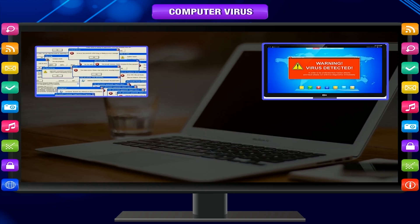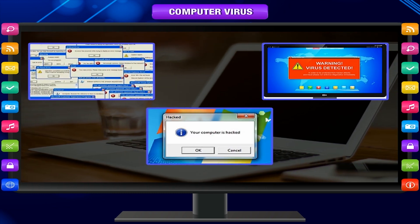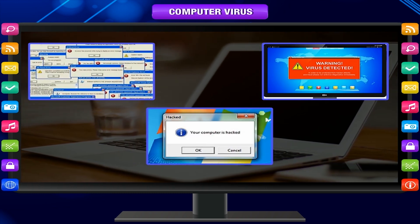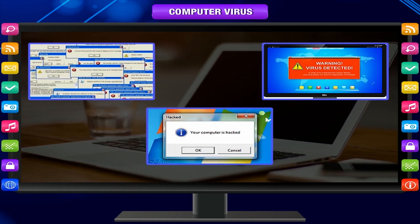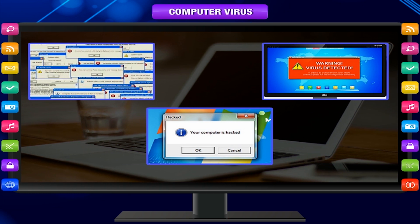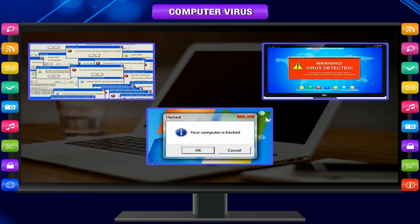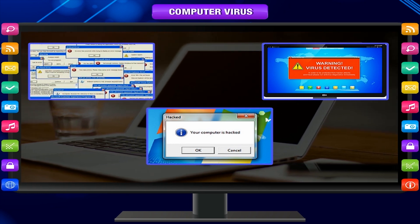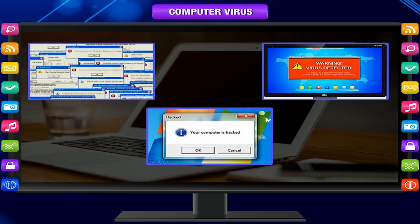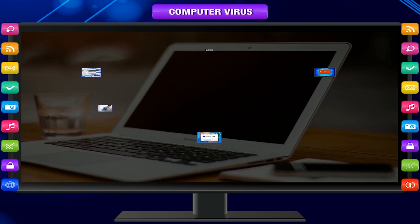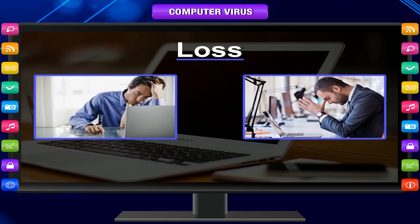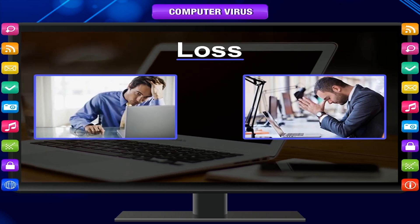Sometimes it damages the important programs of the computer. Viruses are very dangerous programs that can carry on their activities automatically and can cause great loss to users.